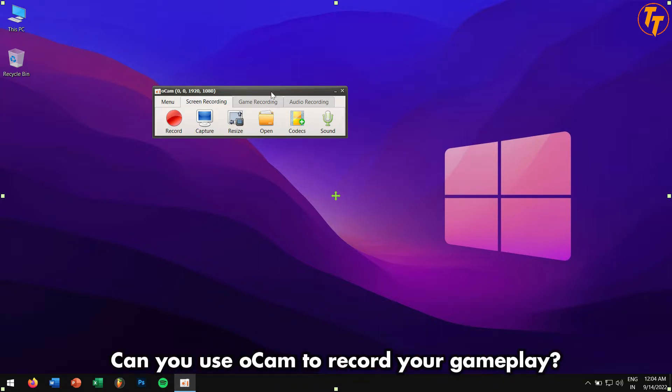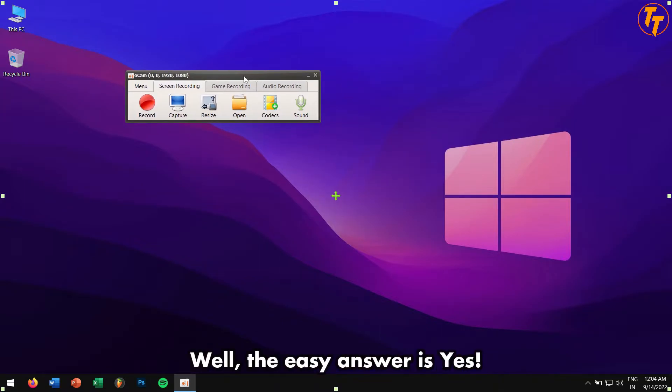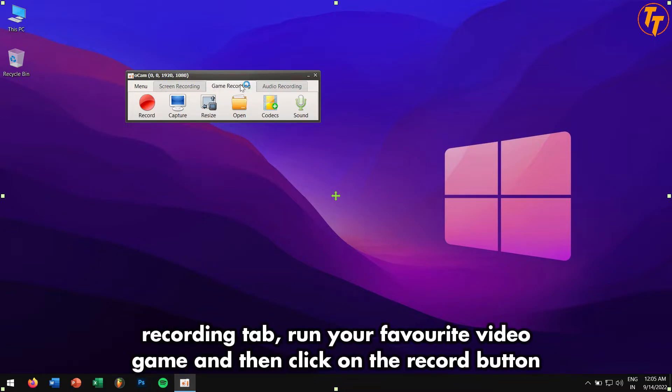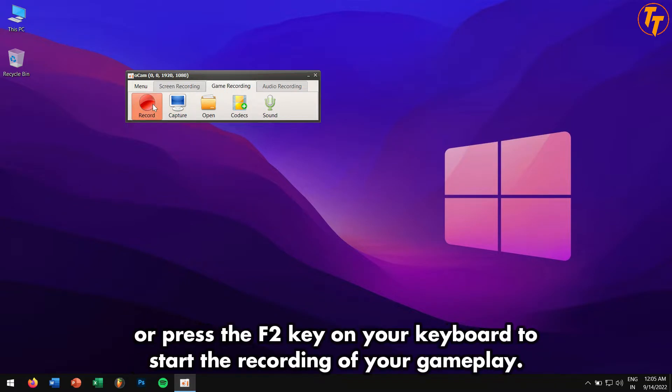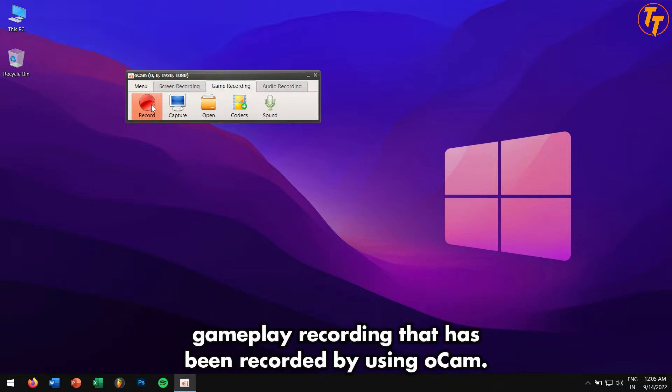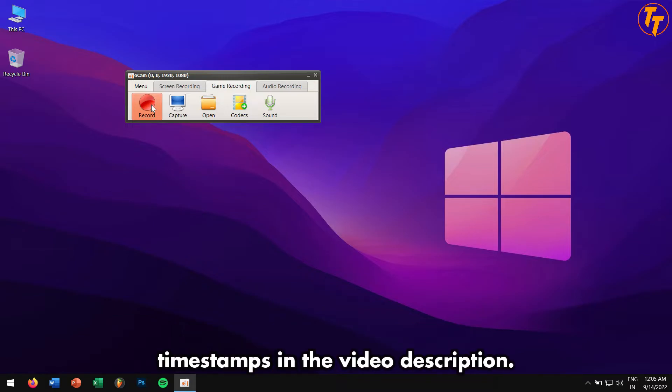Now what about gameplay recording? Can you use oCam to record your gameplay? Well, the easy answer is yes, you can. Right now we are in the screen recording tab. To record your game, just go to the game recording tab, run your favorite video game, and then click on the record button or press the F12 button on your keyboard to start the recording of your gameplay. Don't worry, stay tuned in this video because I have a dedicated gameplay recording that has been recorded by using oCam.